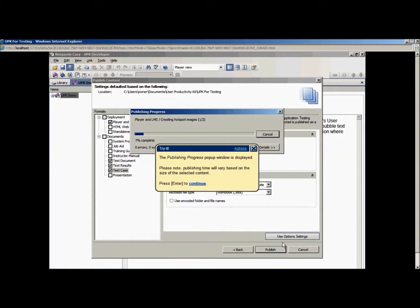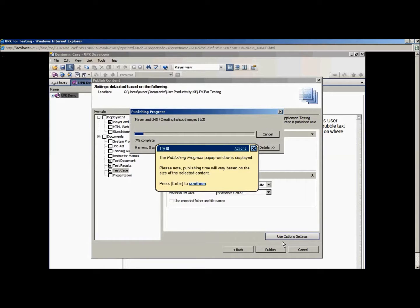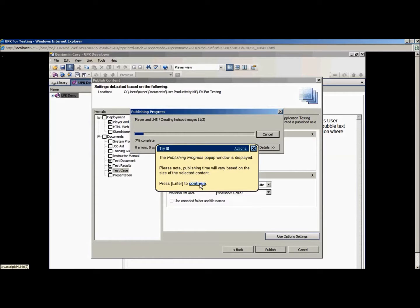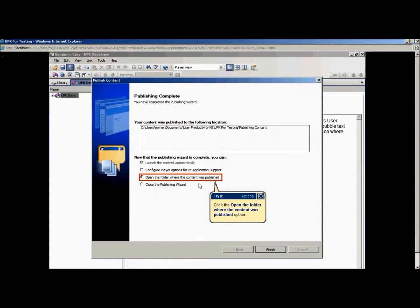The Publishing Progress window will appear. Please note that the publishing times will vary based on the size of the topics and the number of outputs selected. To view the published content, select the Open the Folder where the content was published option, then click the Finish button.